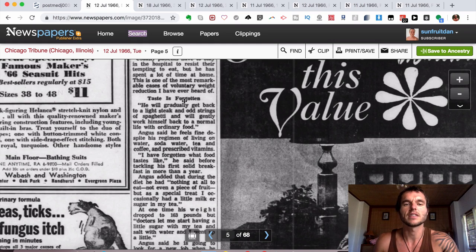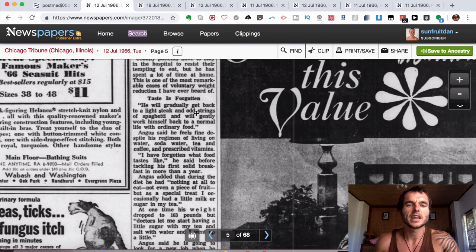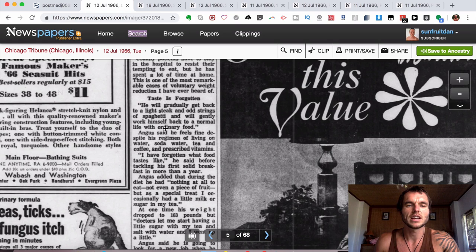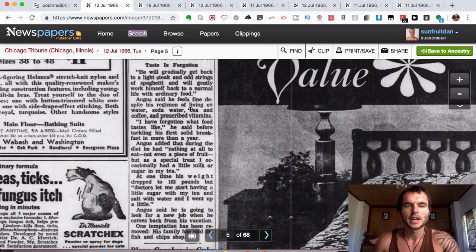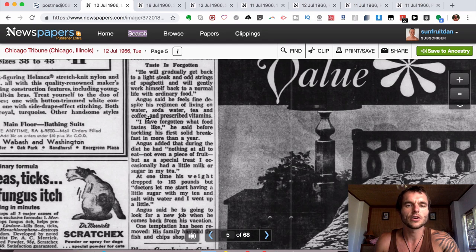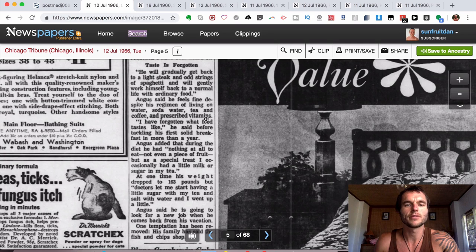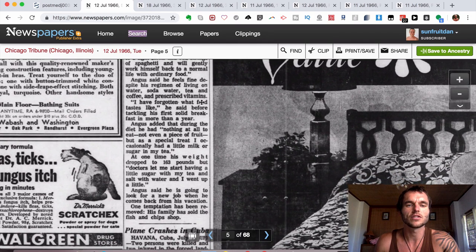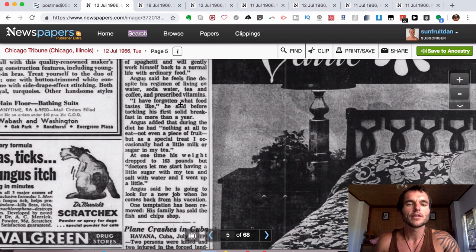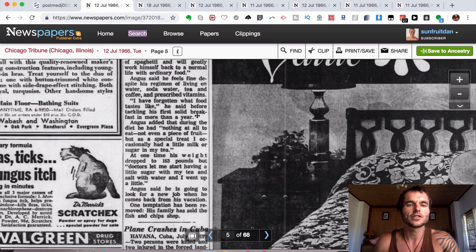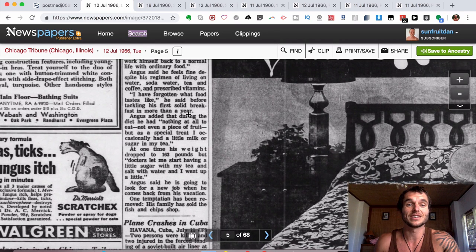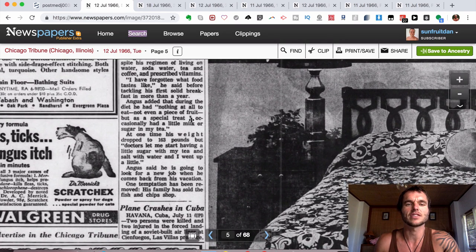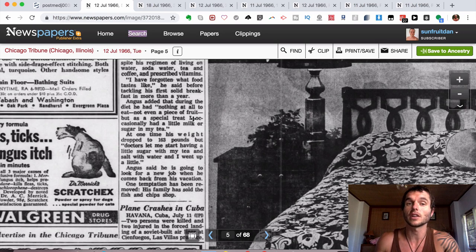And it has another title saying, if it's got on. He would gradually get back to a light steak and odd strings of spaghetti and would gently work himself back to a normal life of ordinary food. Angus said he feels fine despite his regime of living on water, soda water, tea, coffee and prescribed vitamins, which means during the fast because that was the things that he consumed. I have forgotten what food tastes like, he said before tackling his first solid breakfast in more than a year, which for obvious reasons, it would be very strange to actually come back to normal eating after that long time of fasting.